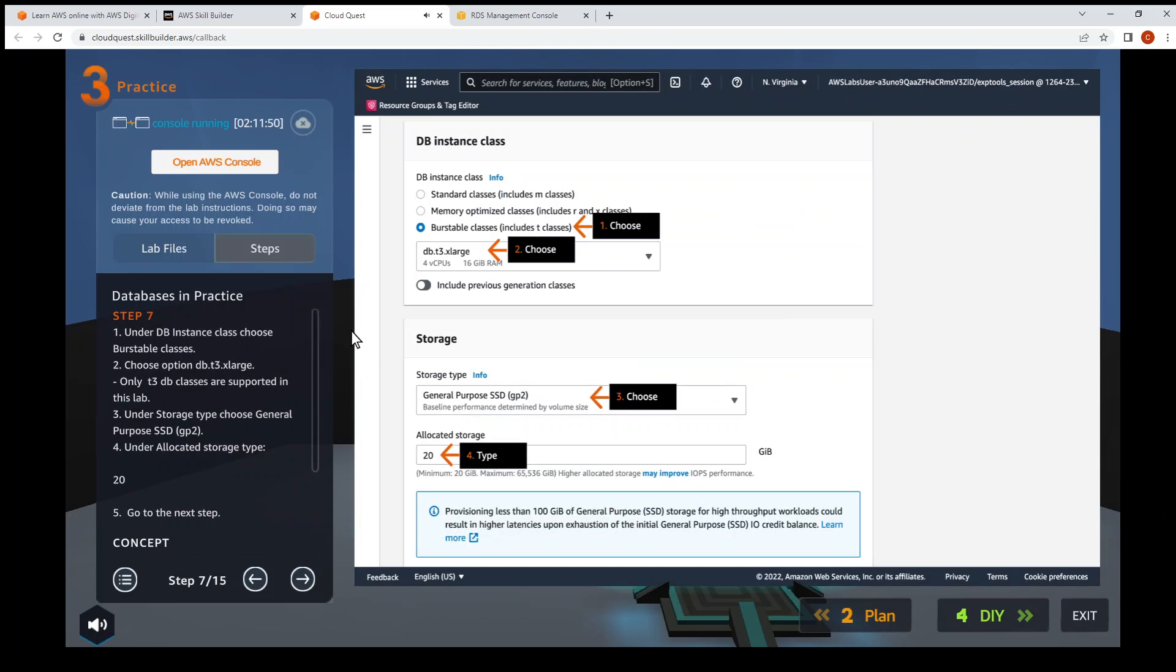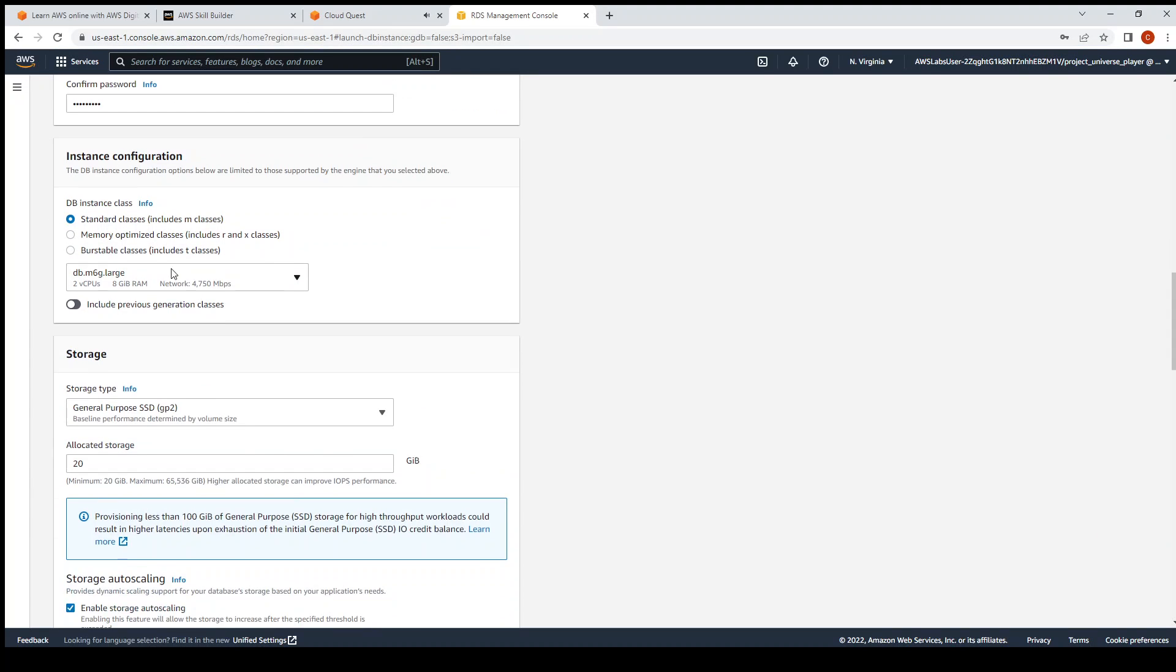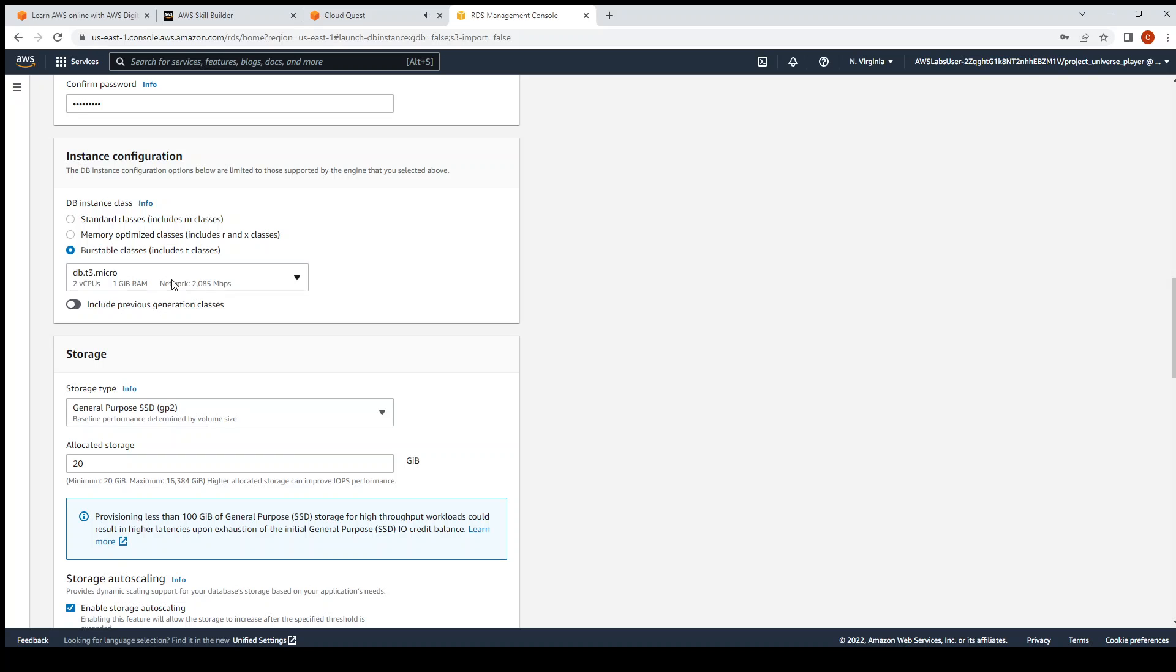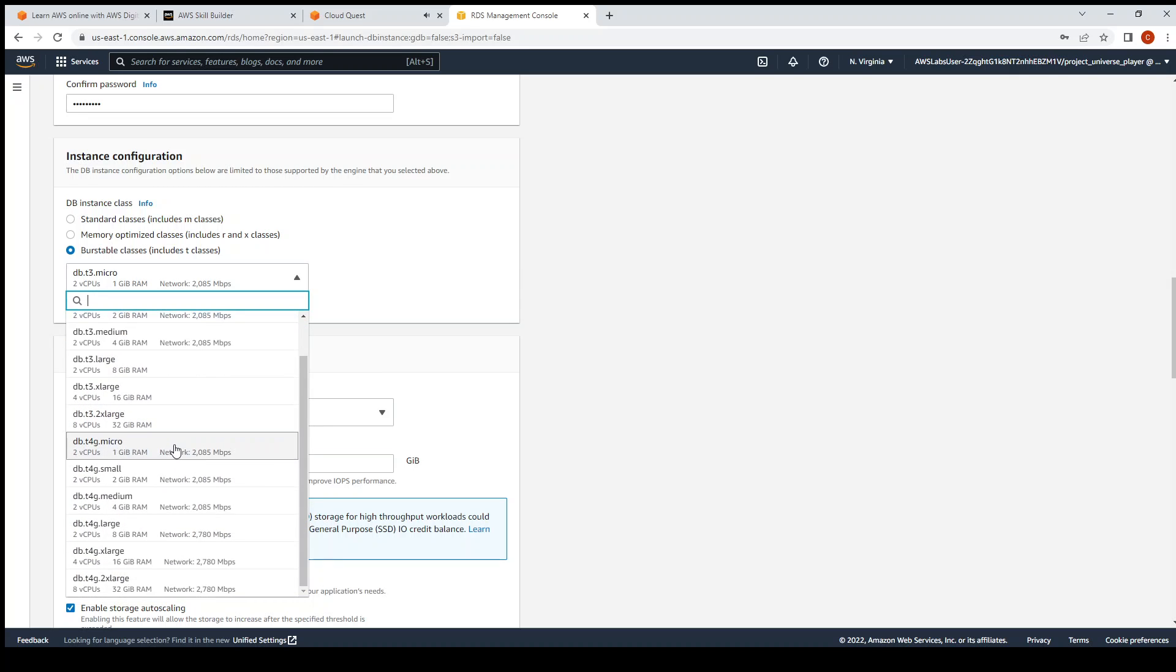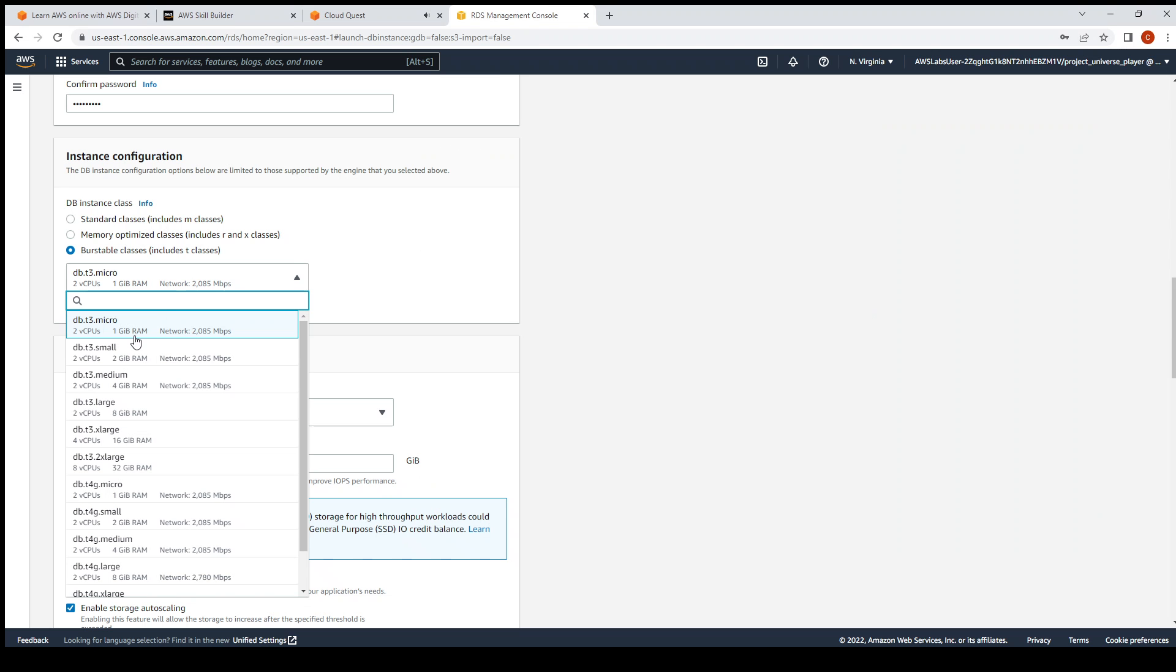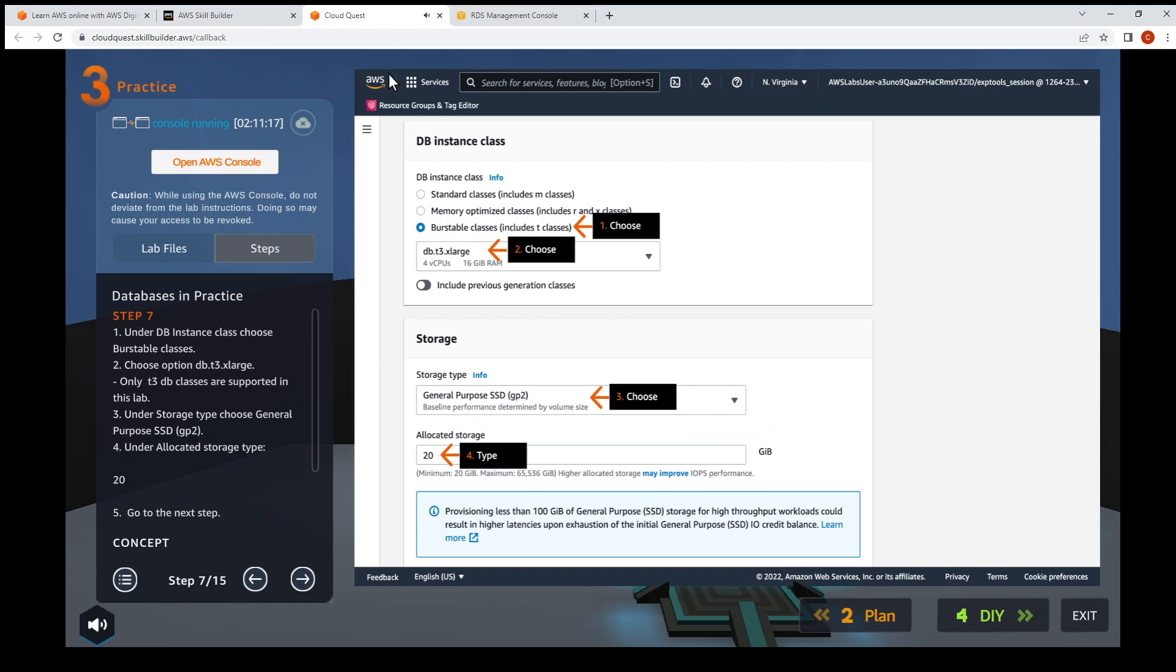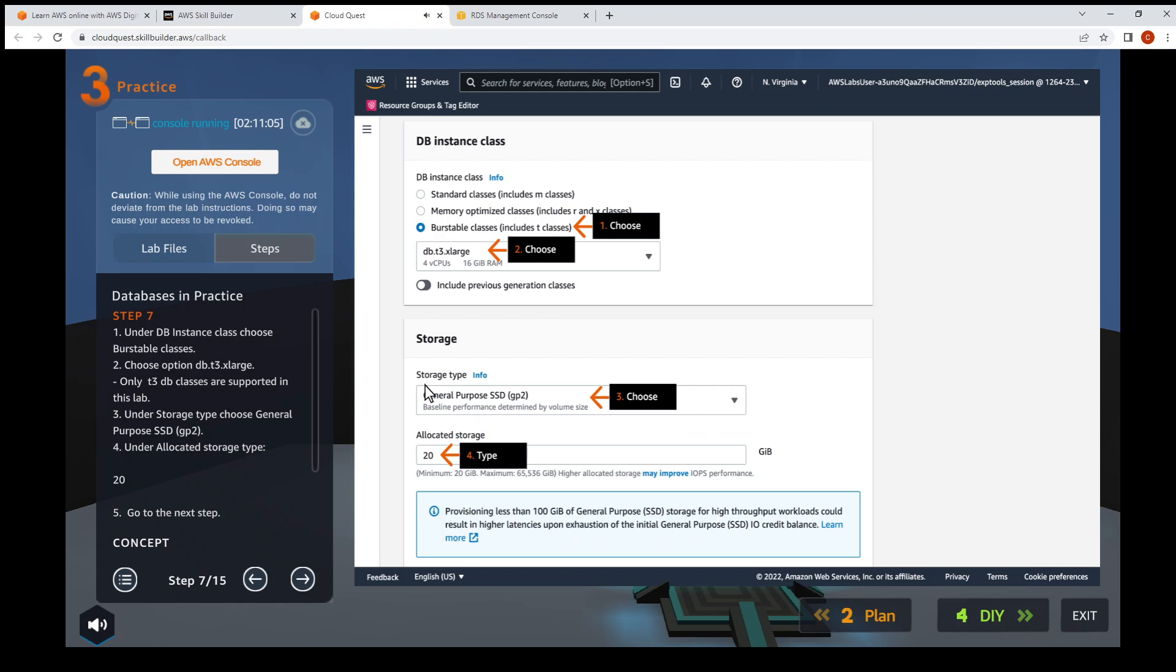Then the next step, Step seven: DB instance class, burstable classes. Let me scroll down - burstable classes. Then choose t3 xlarge. T3 xlarge. Okay, then the storage - GP2, 20 gig. GP2, 20 gig - okay, so that's the default. Then go to the next step.